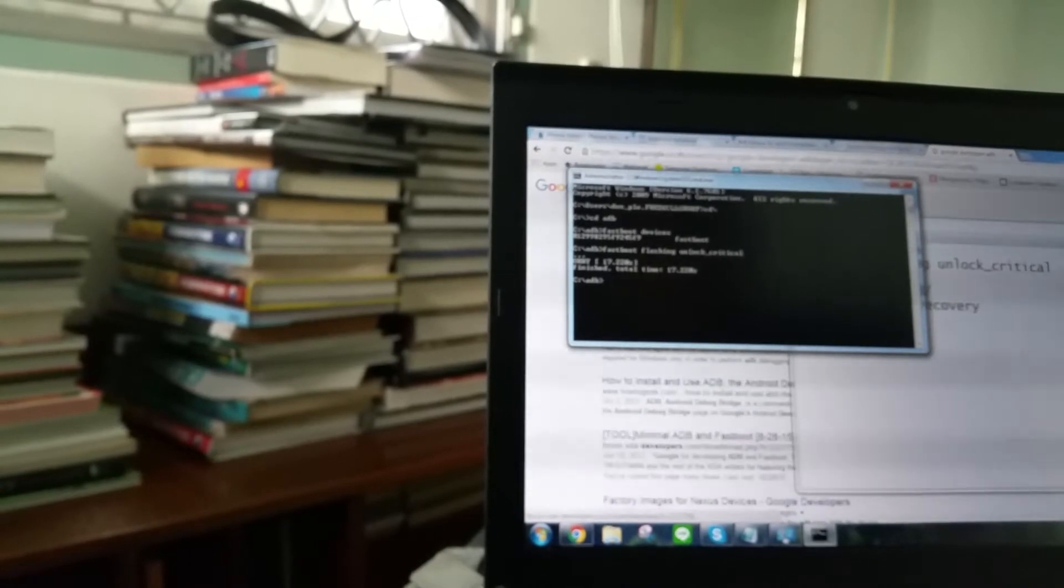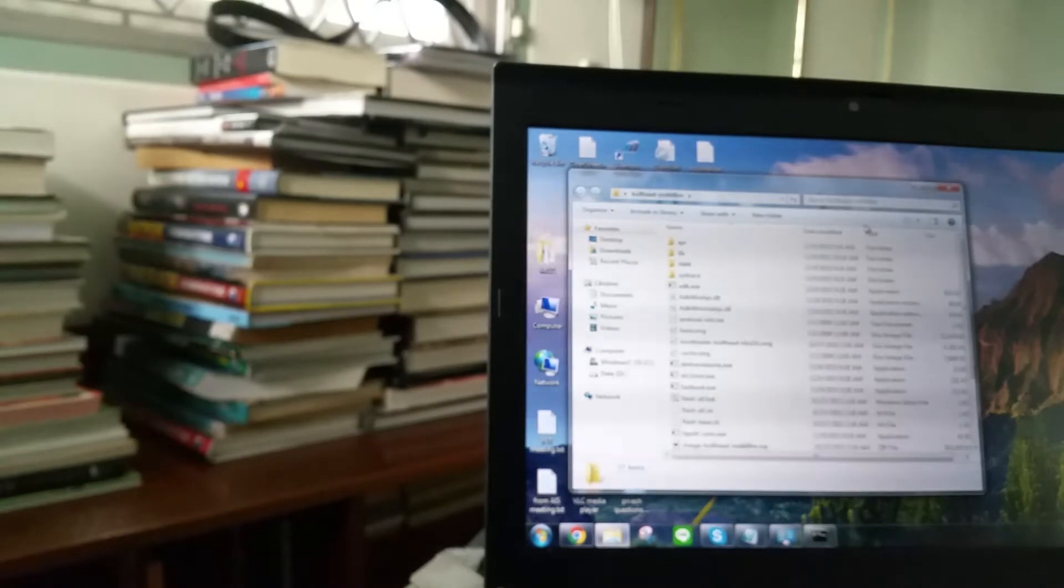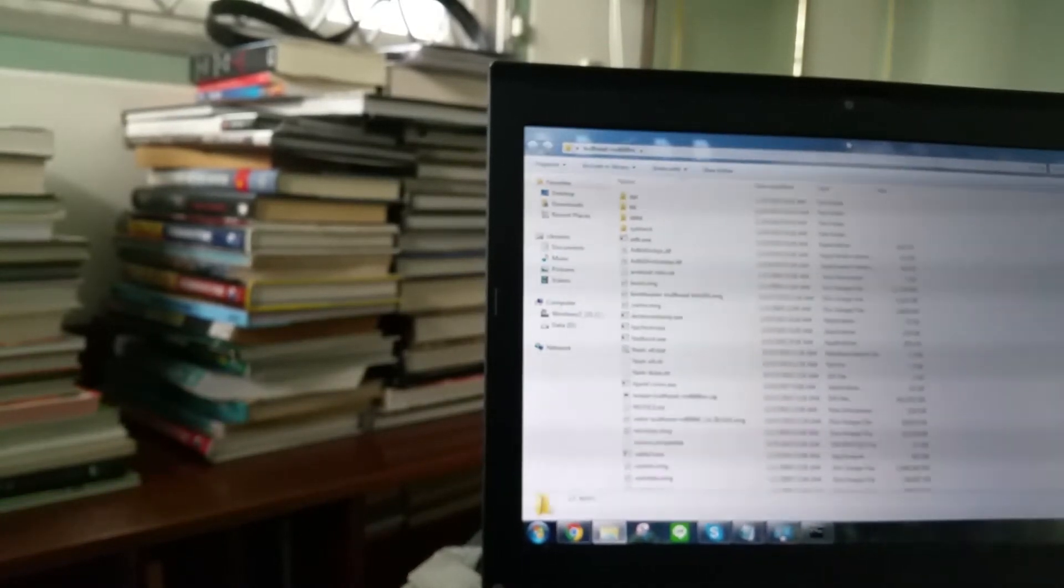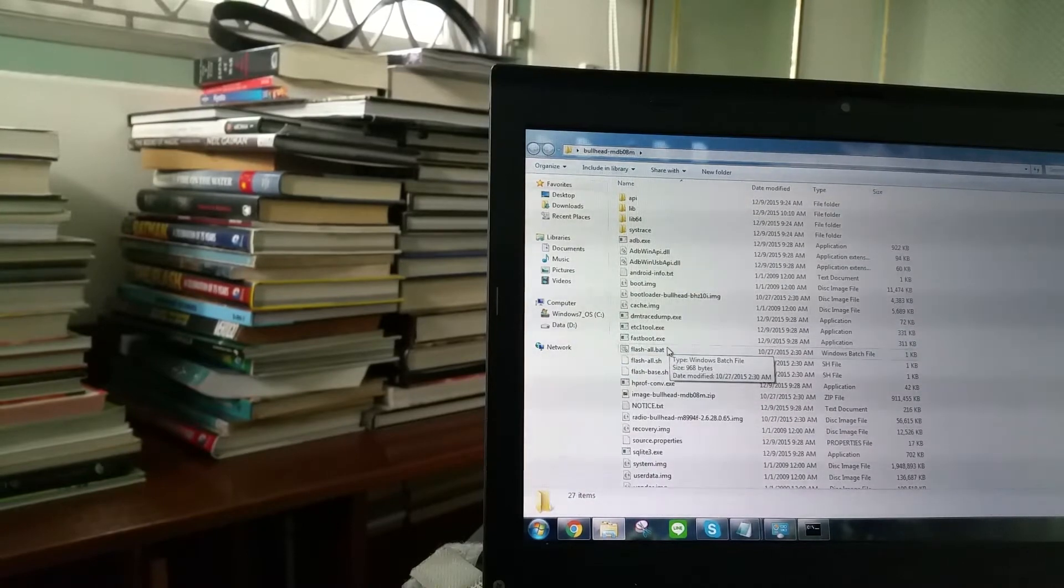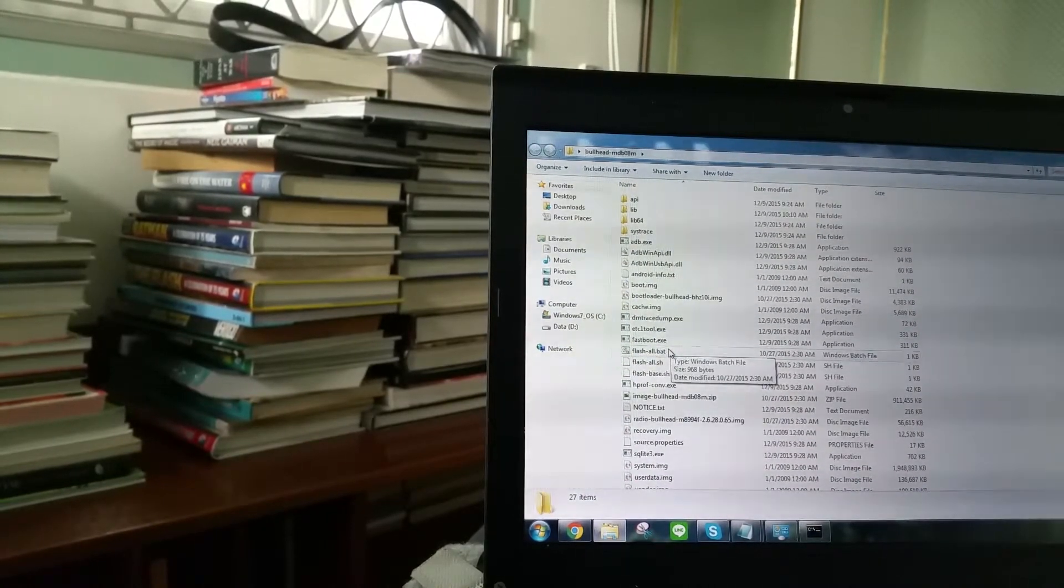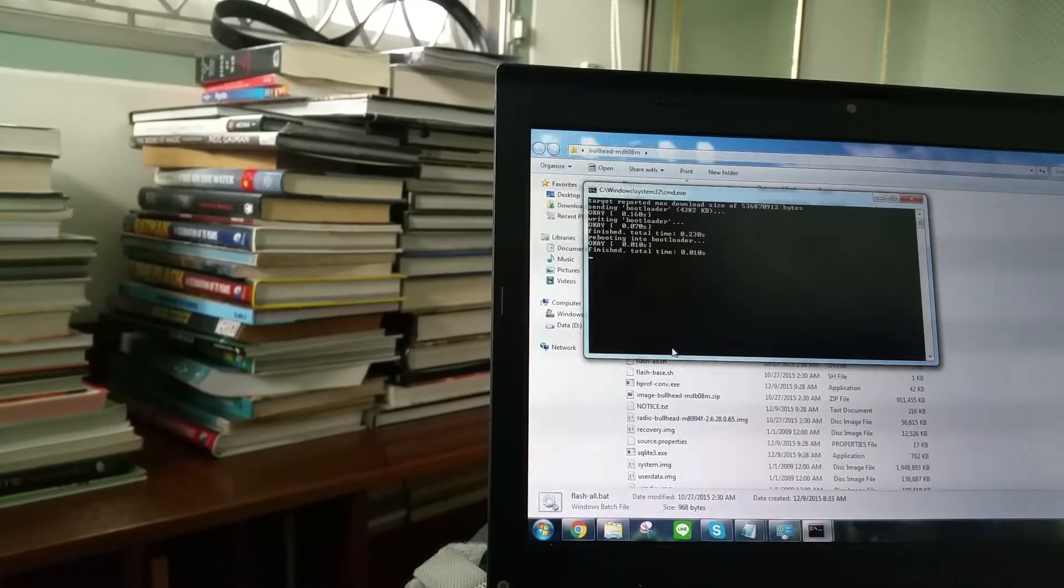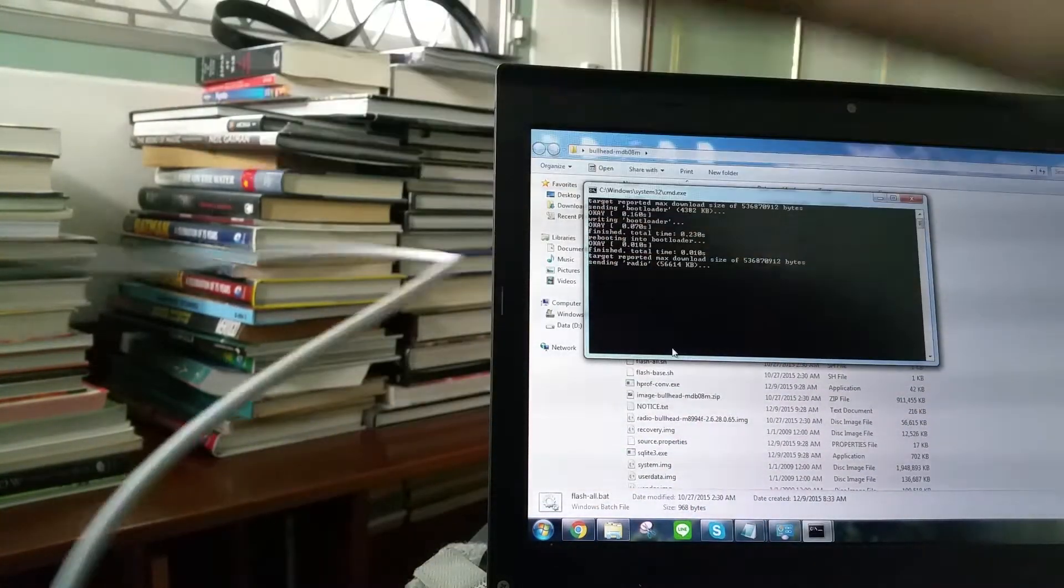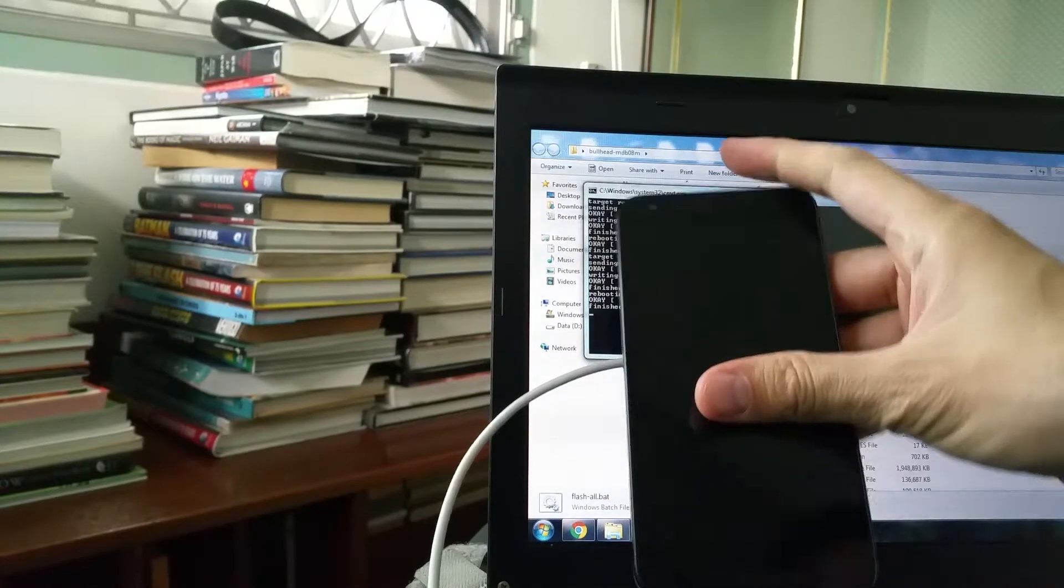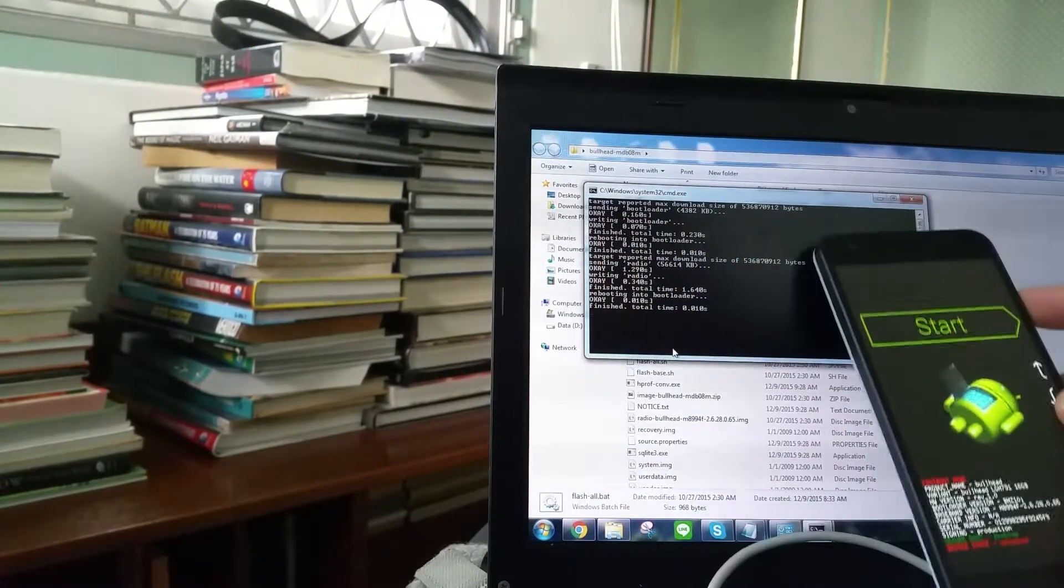Now with that done, the next thing we do is we are going to flash the firmware. Now we already have the folder that we downloaded from Google. So we open it. And there is a script that says flash all dot bat. Just double click on it. And then wait. The phone will go into a black screen, normal screen, until the flashing is complete.